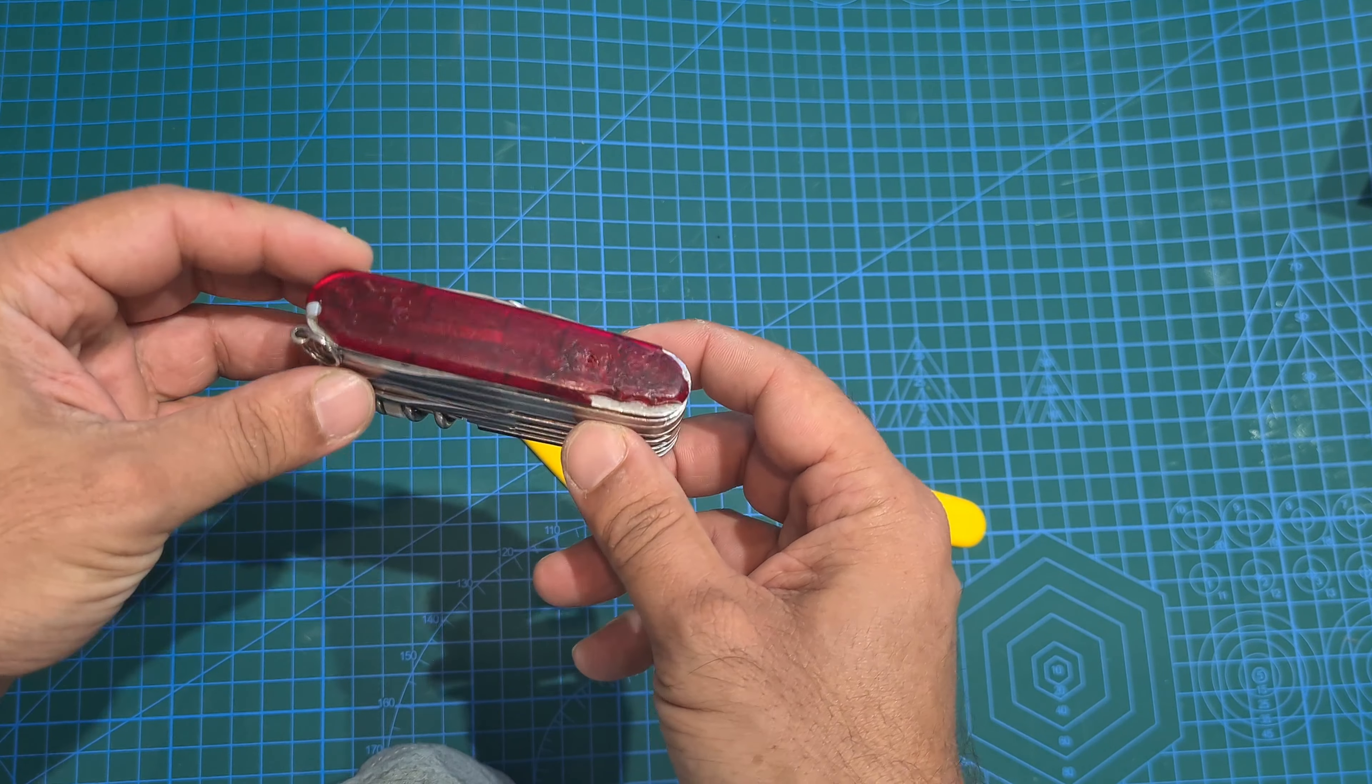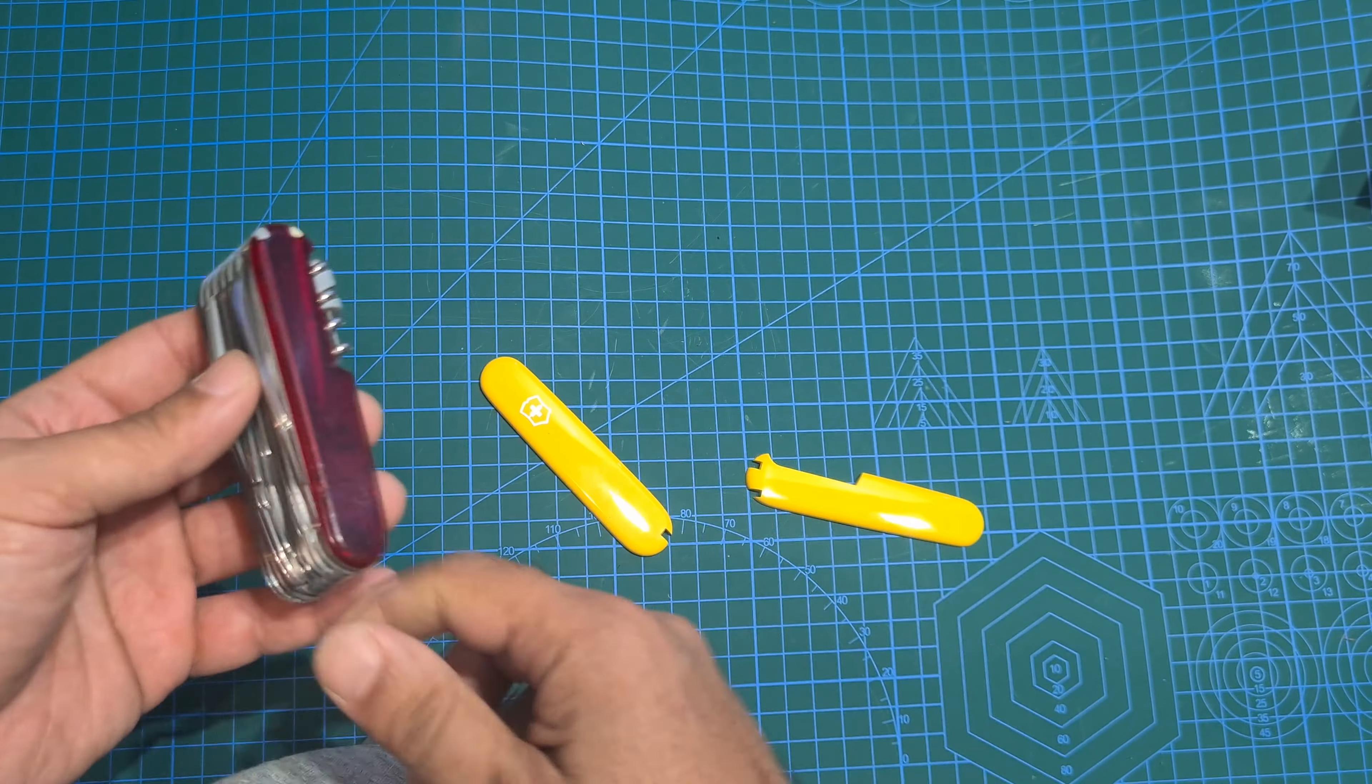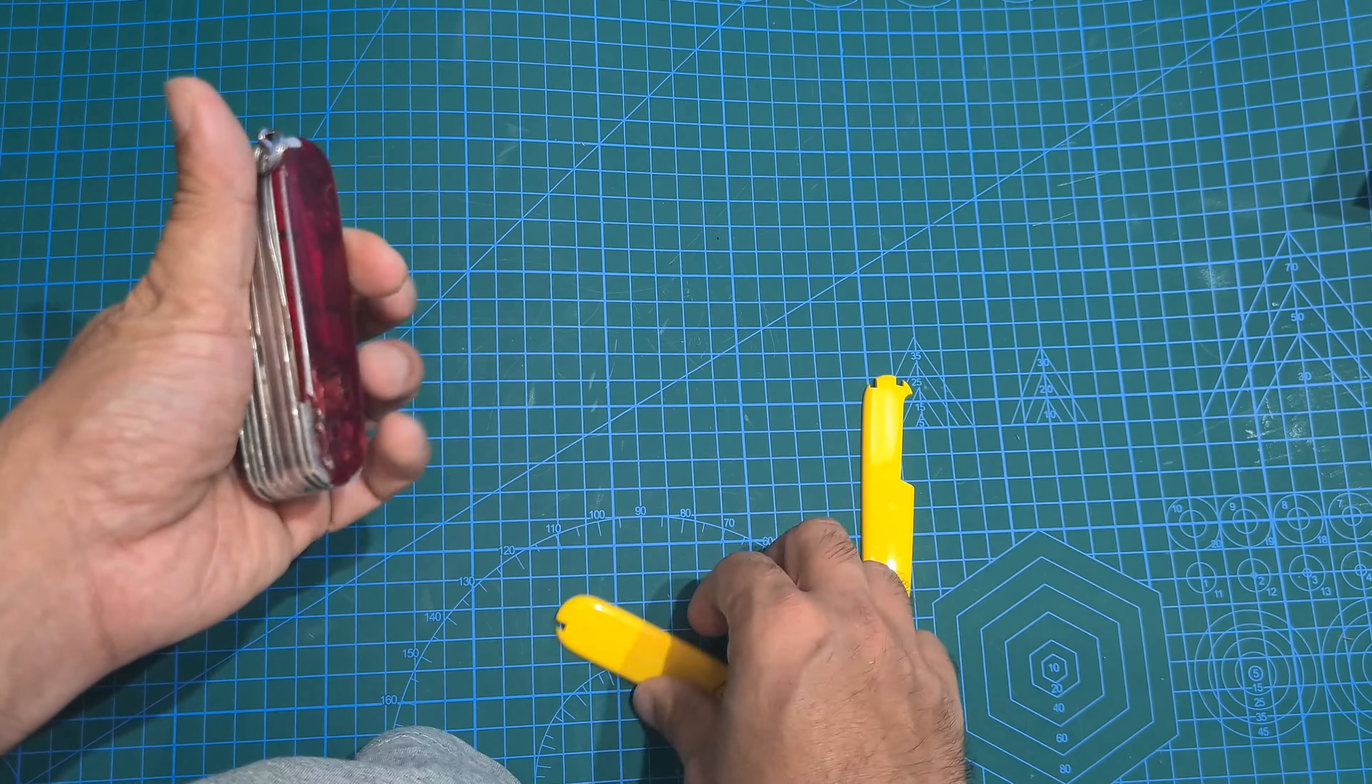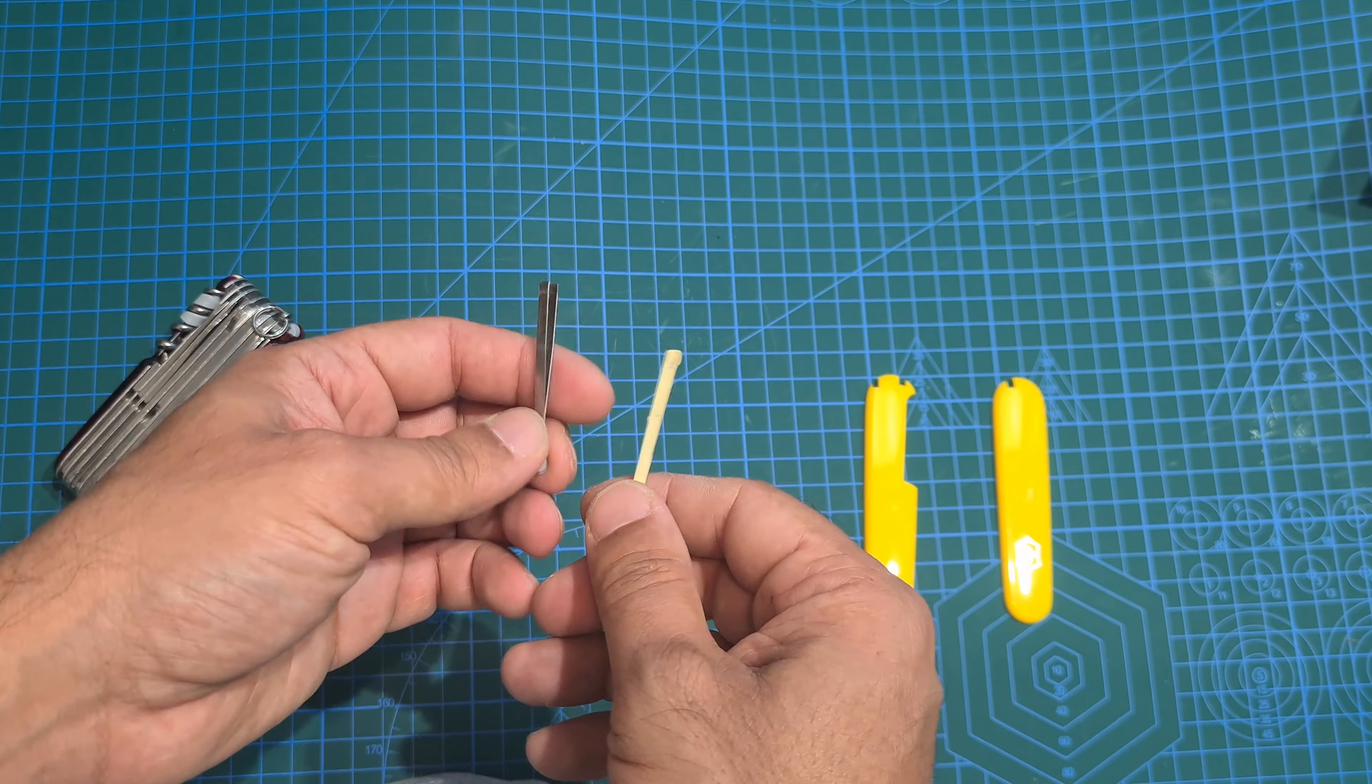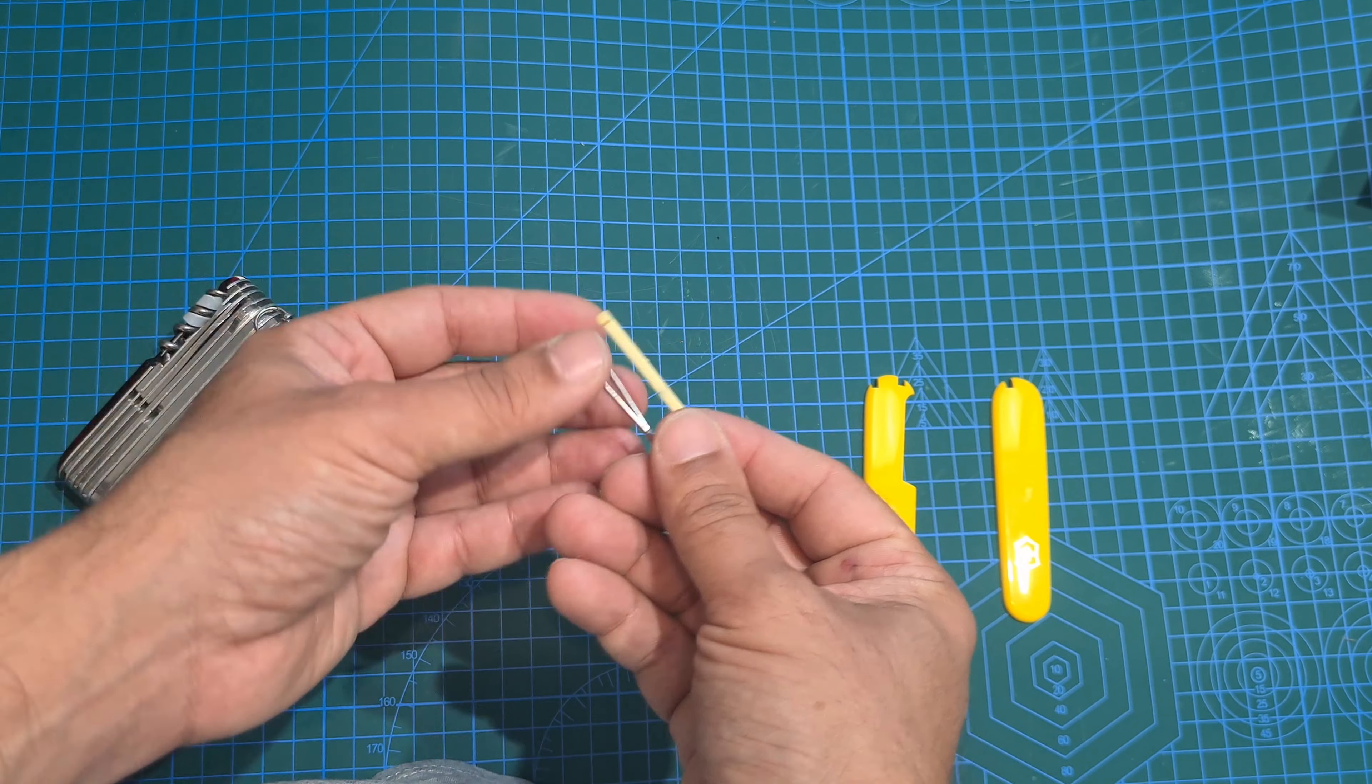First off you can see why I am changing my handles because this knife is broken. As you see here it matches with the knife that I have. It does come with a few extra handles.